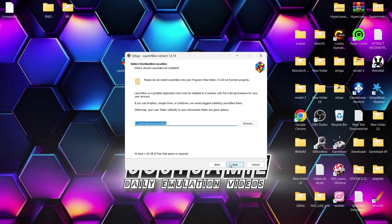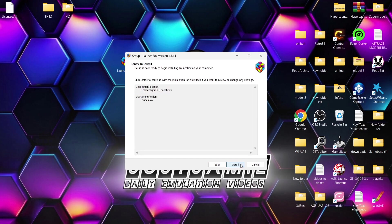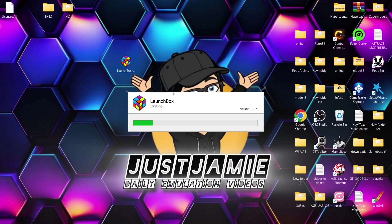I accept the agreement, go to next. Next thing we need to do is tell LaunchBox where to install to. By default this is going to go to my C drive. I'm going to leave it there and go to next, and we're also going to go to next on this part and finally install.